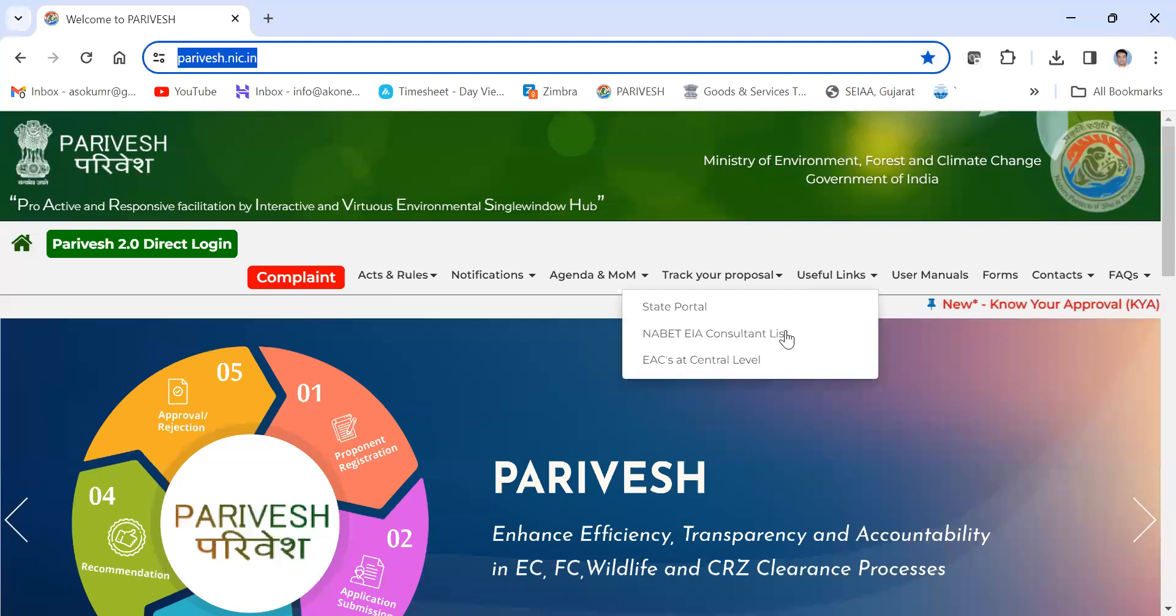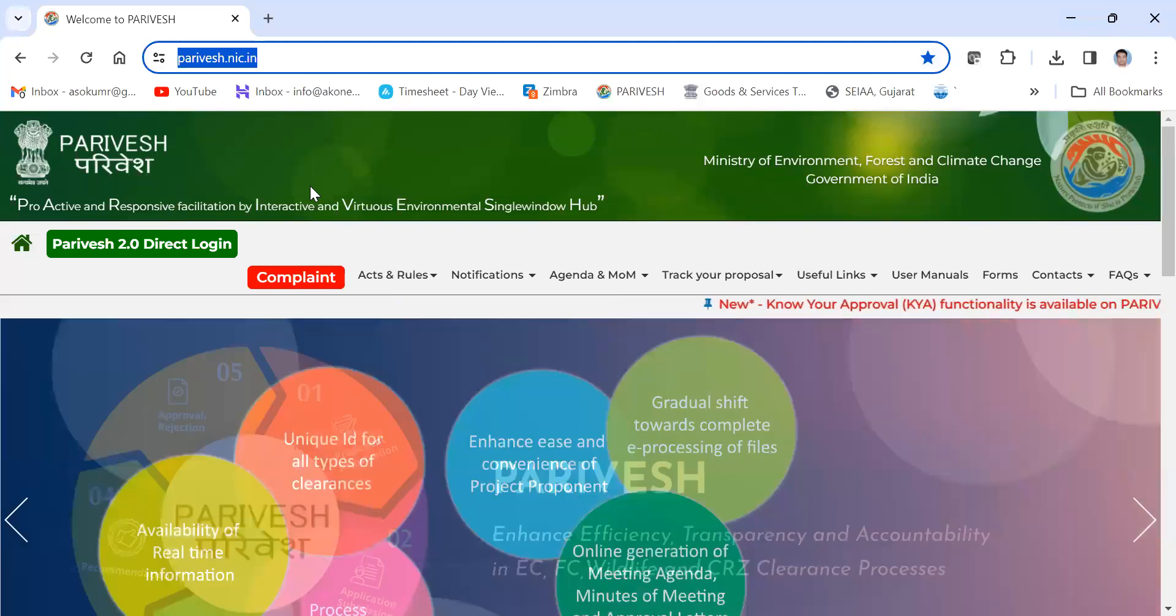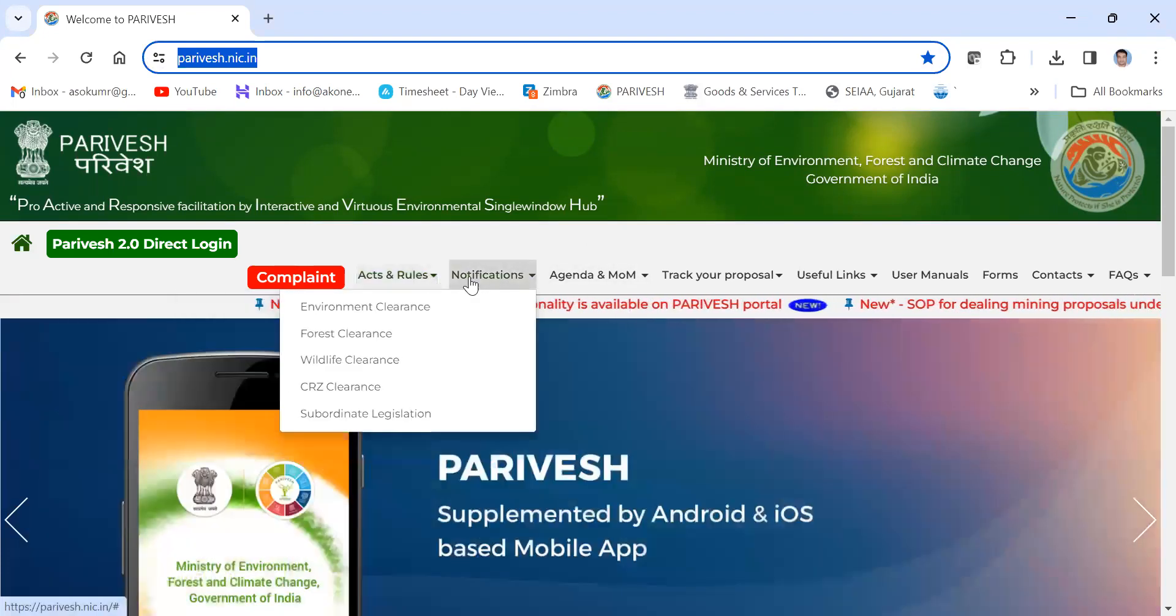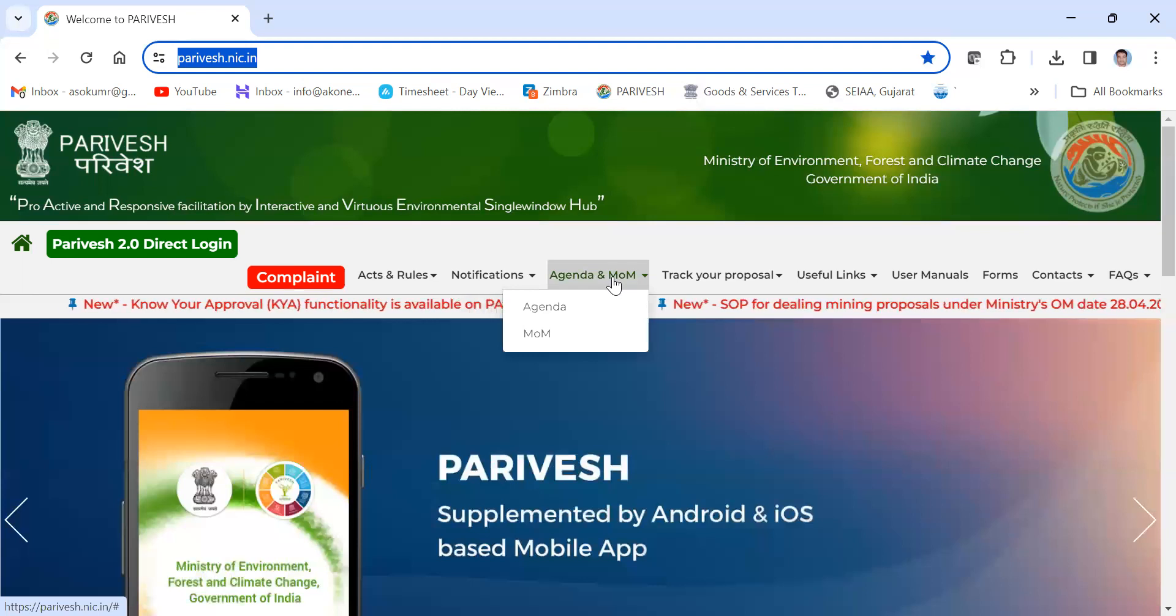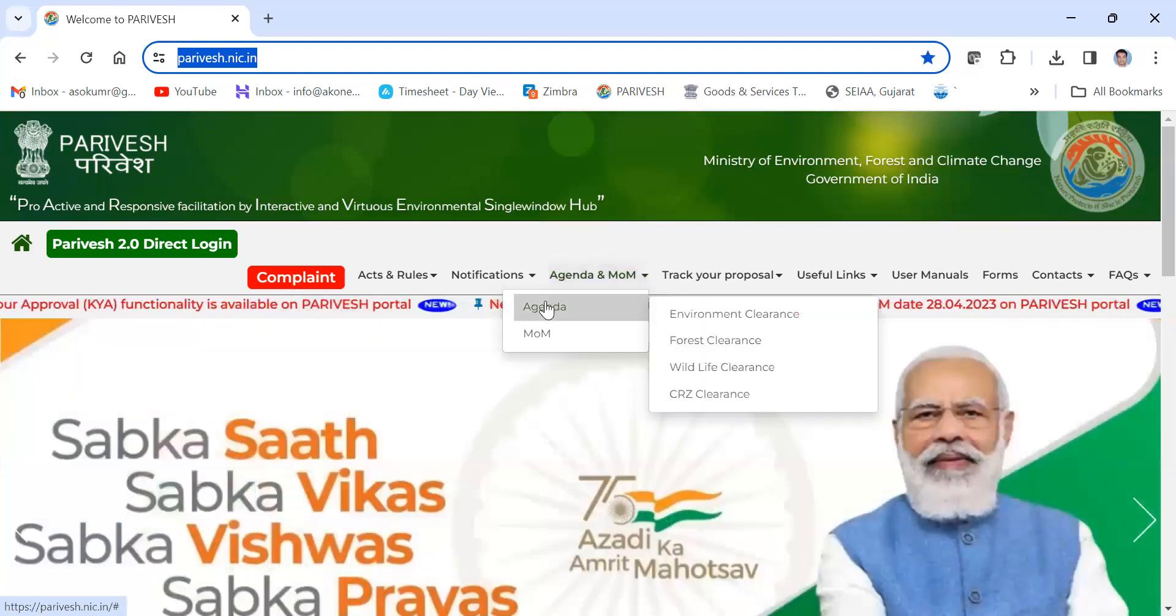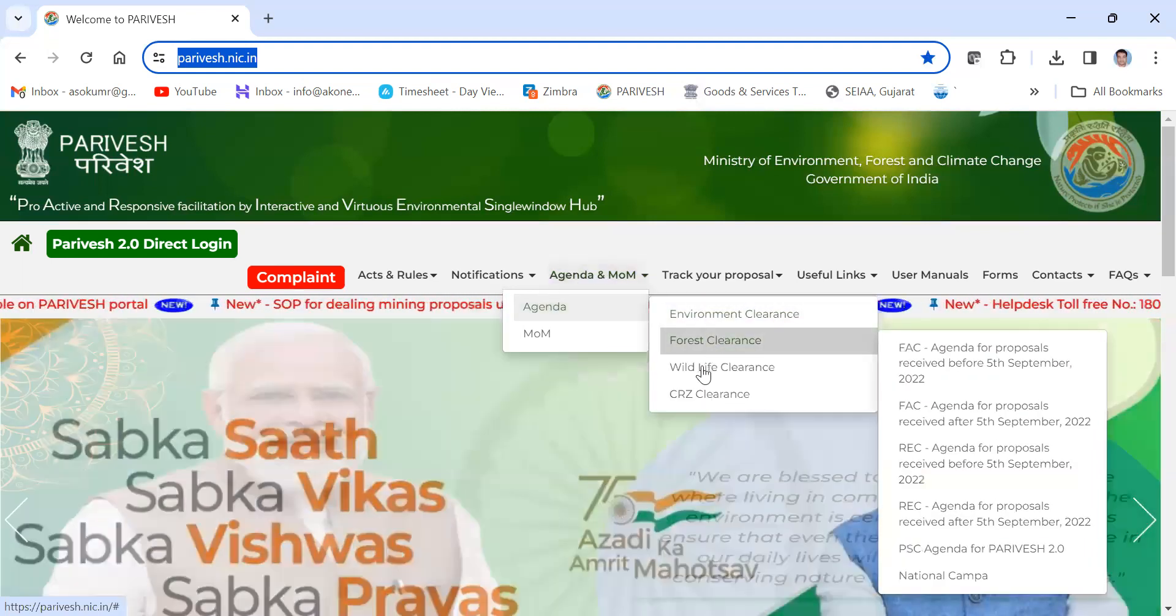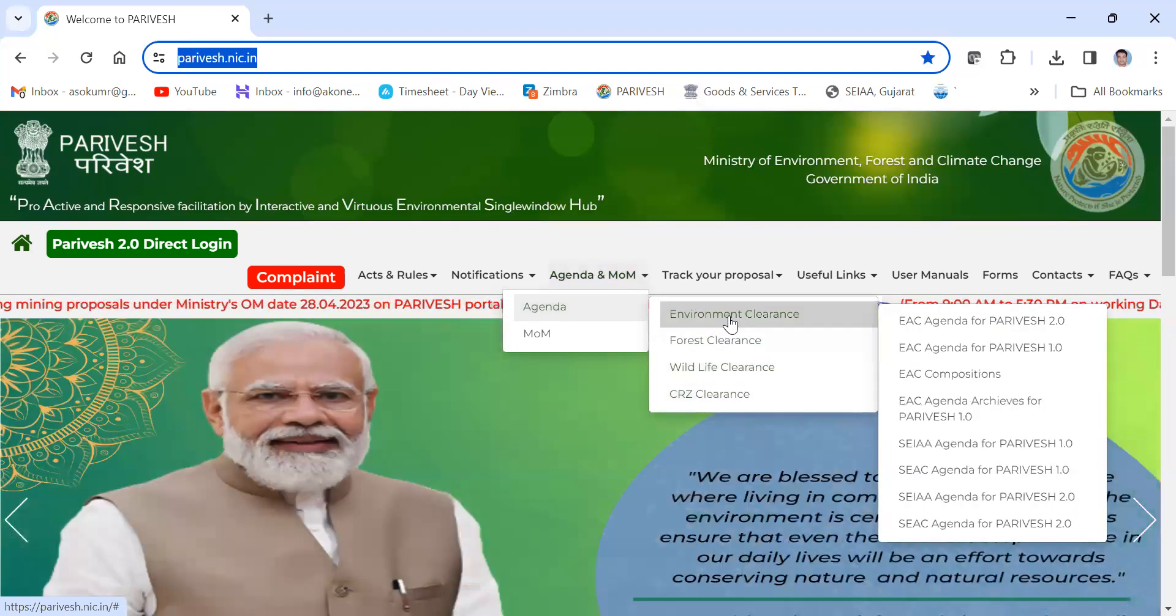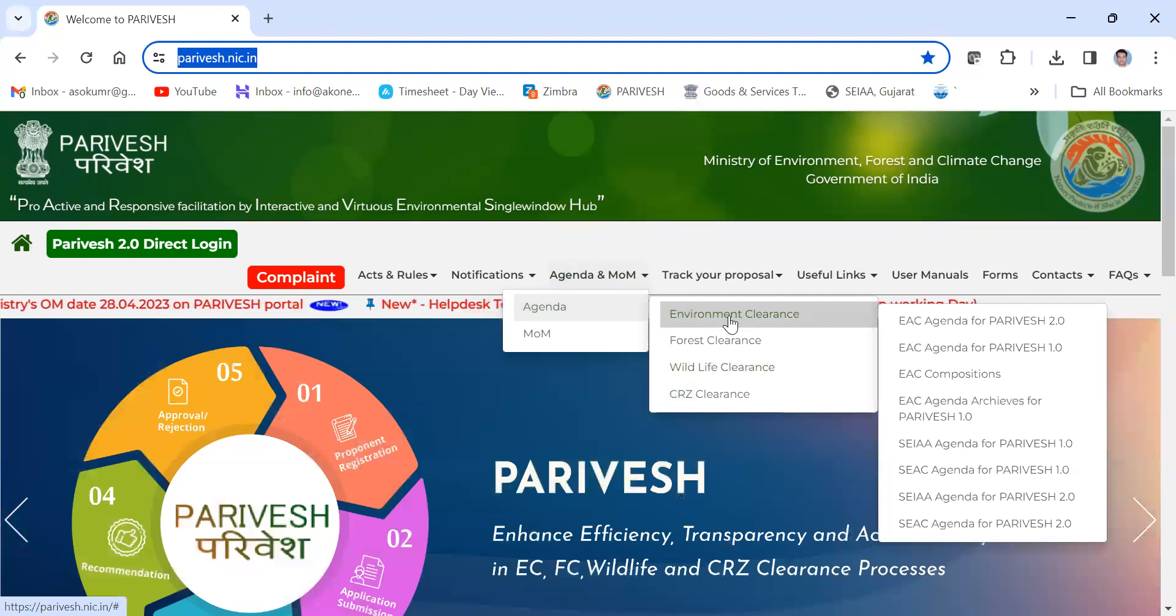Here you can see this is the Paribas portal. You can use the URL paribas.nic.in. Here the agenda and MOM, so you can check agenda for environment clearance, forest clearance, wildlife clearance, and CRZ clearance. For all types of clearances, agendas are available here.